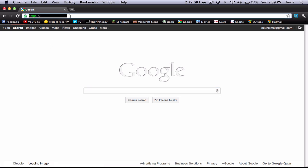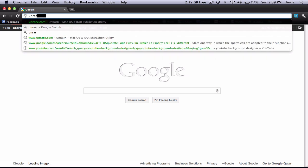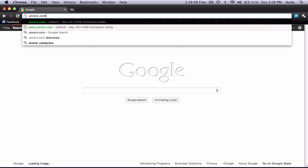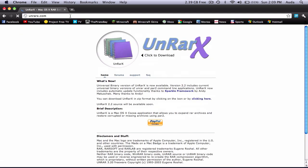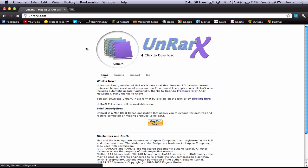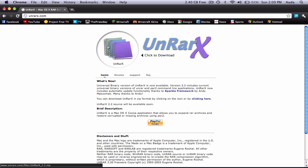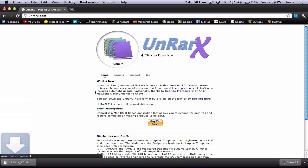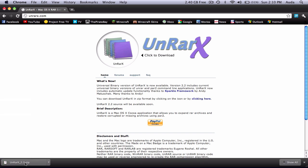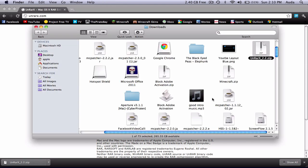What you have to do is search up unrarx.com. I will actually leave the link down below. Once you're at this page, click on this circle bit right here with the folders, and it downloads really quickly. Show in Finder and unzip the file.